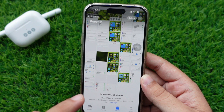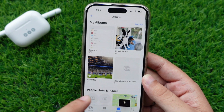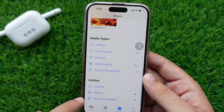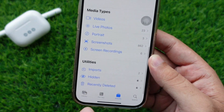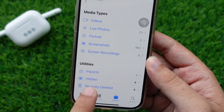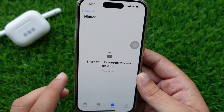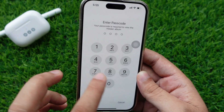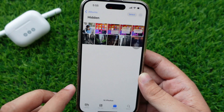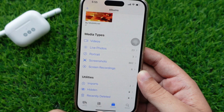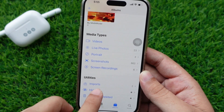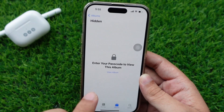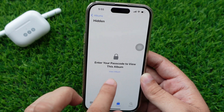If you want to see the hidden photos, go to Albums and scroll down to the very bottom. Then tap Hidden under the Utilities section. You will see your photo here. If you have enabled Face ID or other protection, your iPhone will ask you to use your biometrics to open the folder.